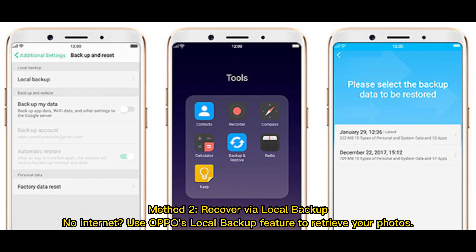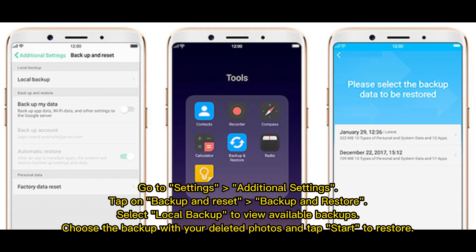Method 2: Recover via Local Backup. No Internet? Use OPPO's Local Backup feature to retrieve your photos. Go to Settings, Additional Settings, tap on Backup and Reset, then Backup and Restore. Select Local Backup to view available backups, choose the backup with your deleted photos, and tap Start to restore.